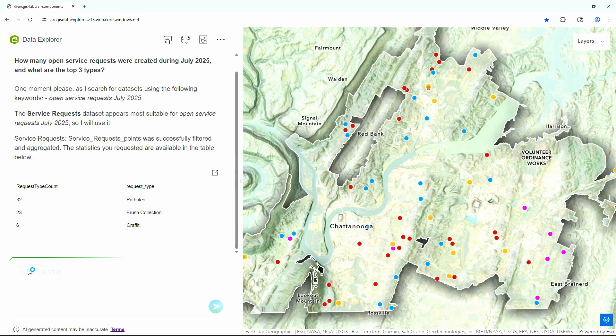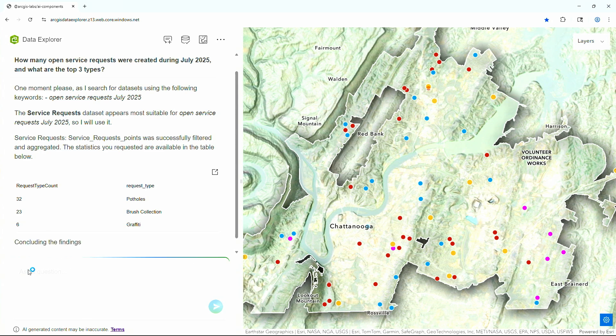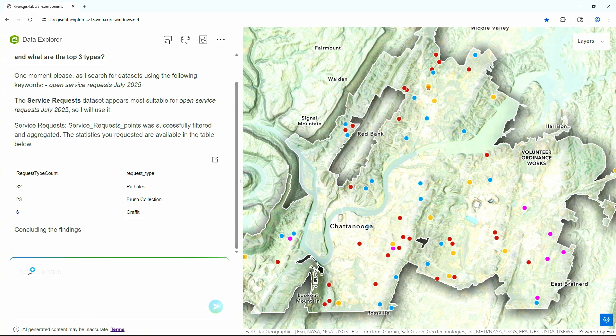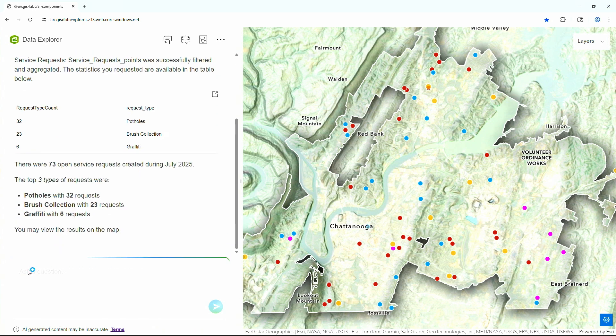It aggregates results by the request type to present them in a table, and concludes with a summary showing us that in July there were 73 open service requests, and the top three types were potholes, brush collection, and graffiti. With this new template, you can explore your data in natural language to turn your questions into actionable insights. Thank you.